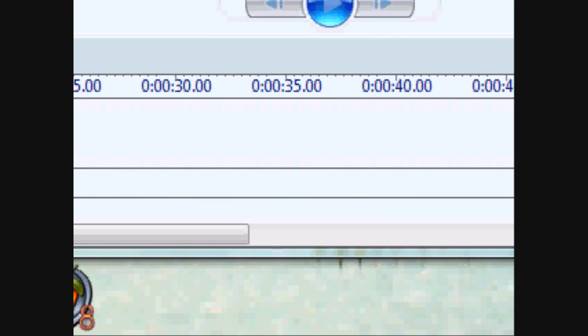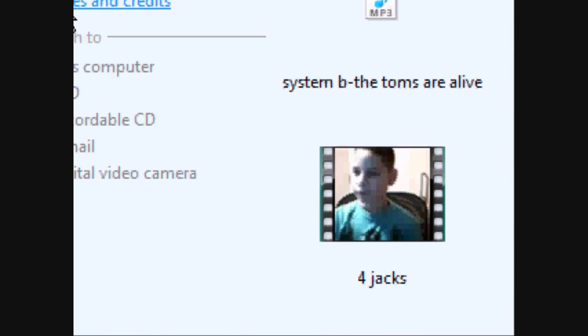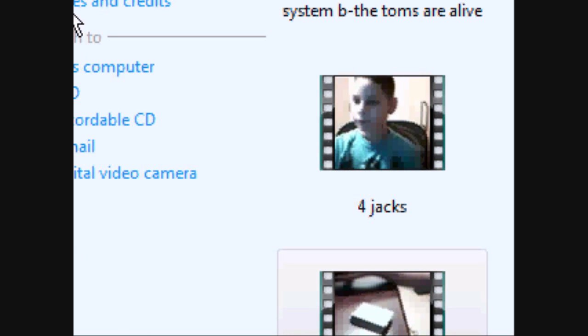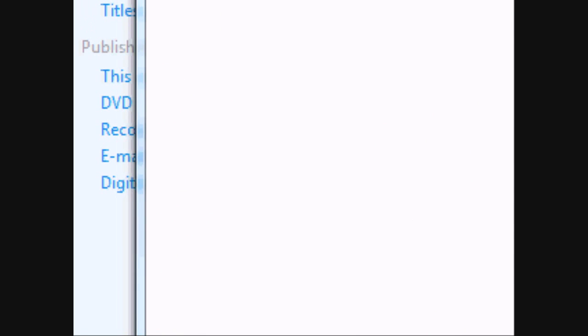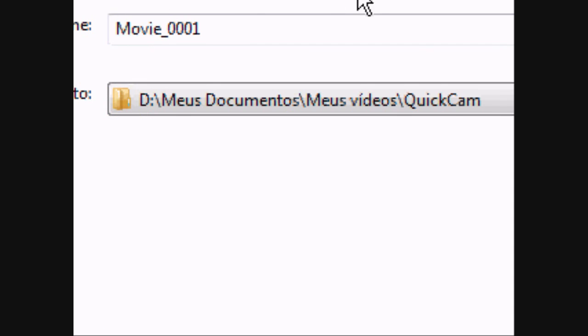Now once you're done editing and you think you're done and you want to publish it, drag your video out to the timeline if you did or not, and click Publish to this computer. Now that's how the box should come out. You can name it anything you want and put it anywhere you want.